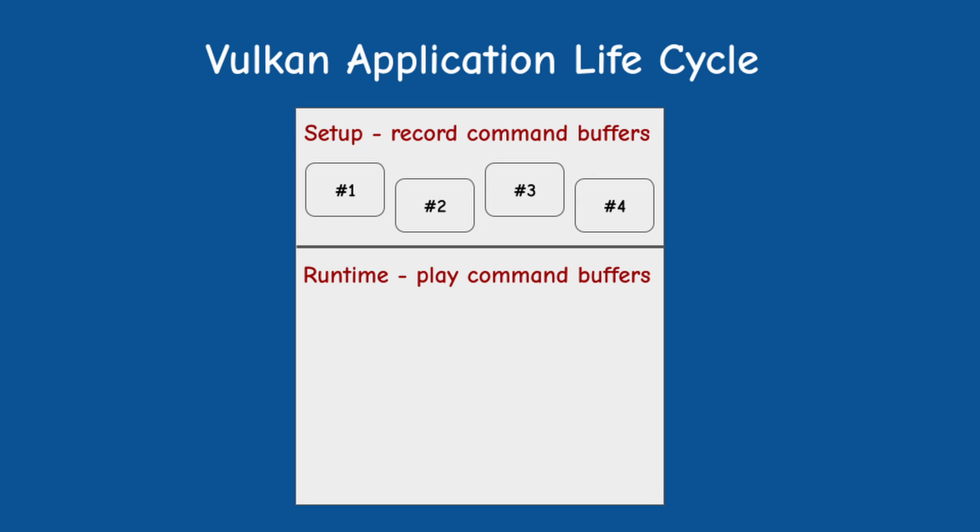During runtime, we only need to submit the command buffers for execution and Vulkan provides a mechanism for updating the uniform data. This allows the driver to optimize itself for a larger part of the frame, if not the entire frame, and dramatically reduces its overhead.